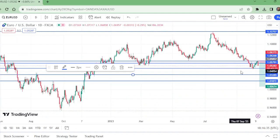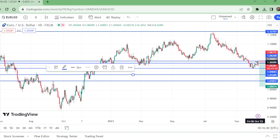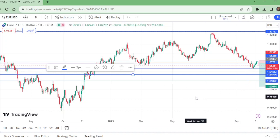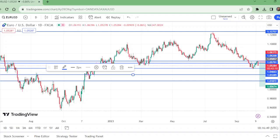This is also the Euro-USD setup: short from this level, stop loss above this level, first TP, second TP, and third TP. Please like this video, subscribe to my channel, thanks for watching. I'll be coming in the next video with another analysis. Thank you.